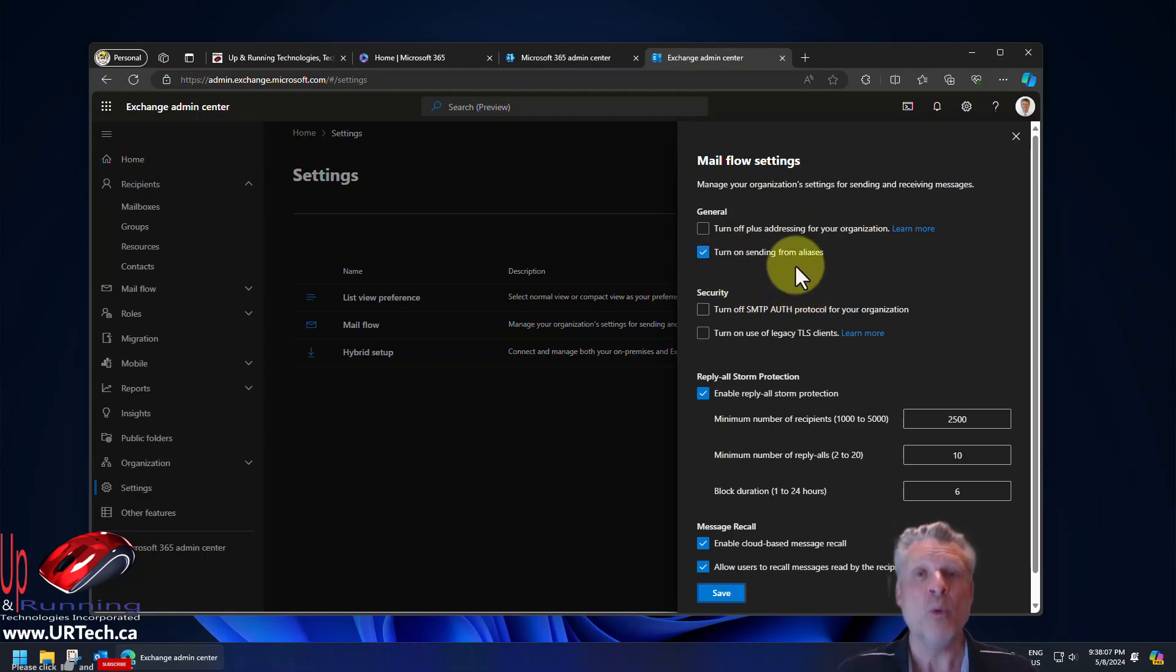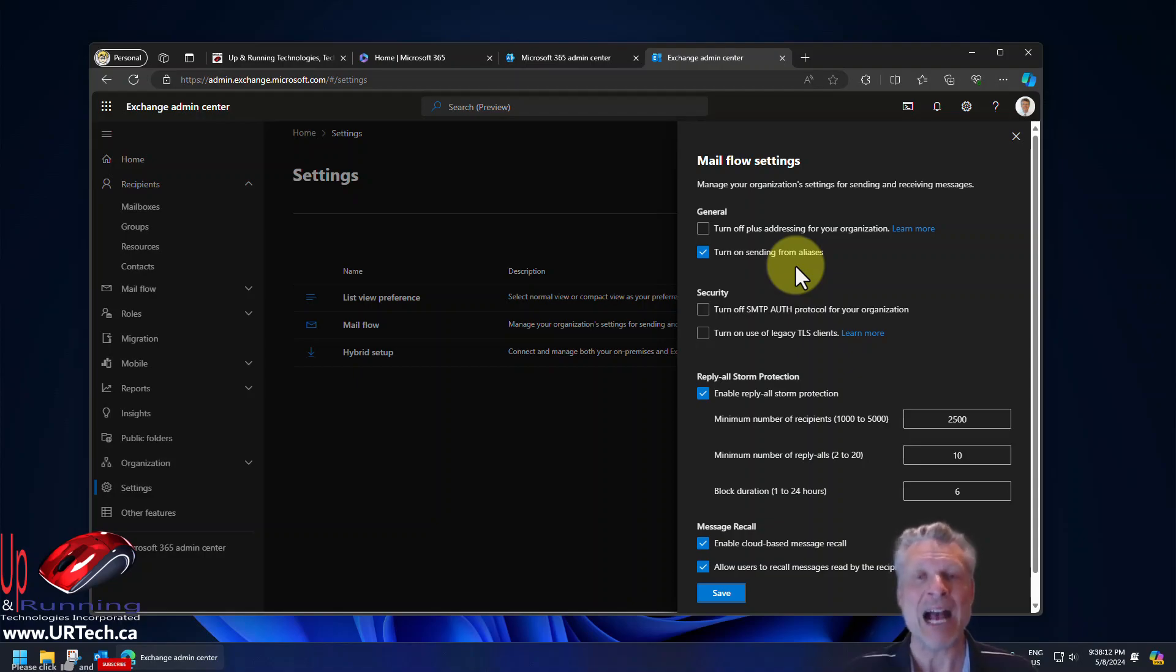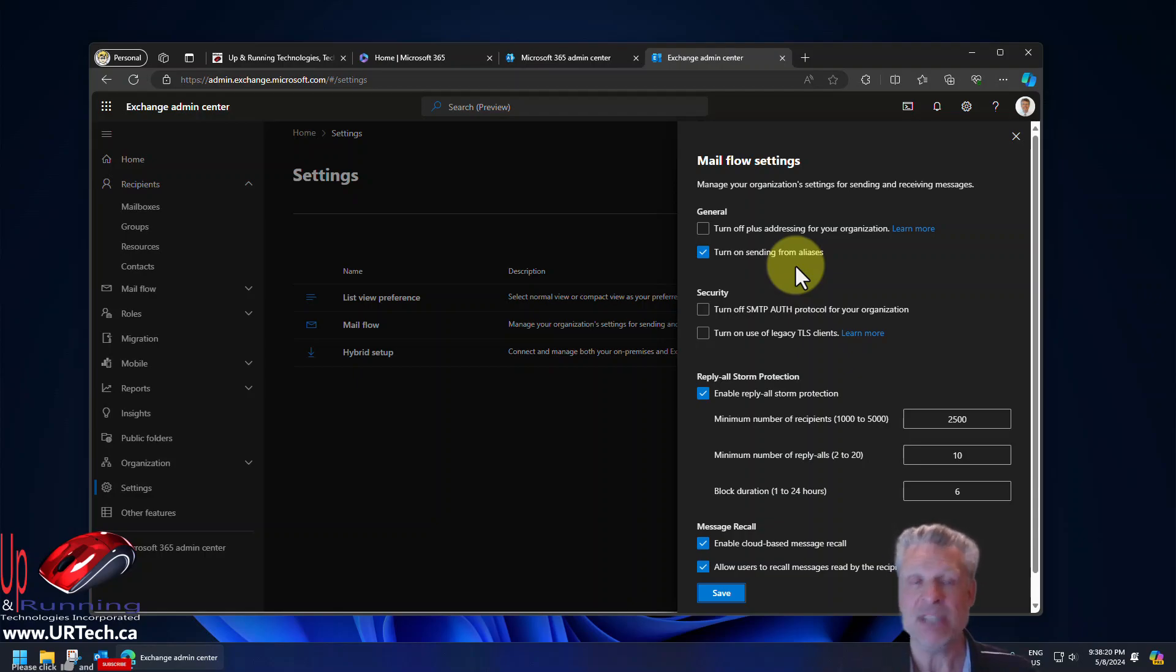Once we turn this on, it can take anywhere from zero seconds to two or three hours to come into effect. I've set this up for a number of clients in recent weeks, and I can tell you we have seen it be instant. We have also seen this change take a few hours. So don't panic if it doesn't work for you right away. Just wait a while.